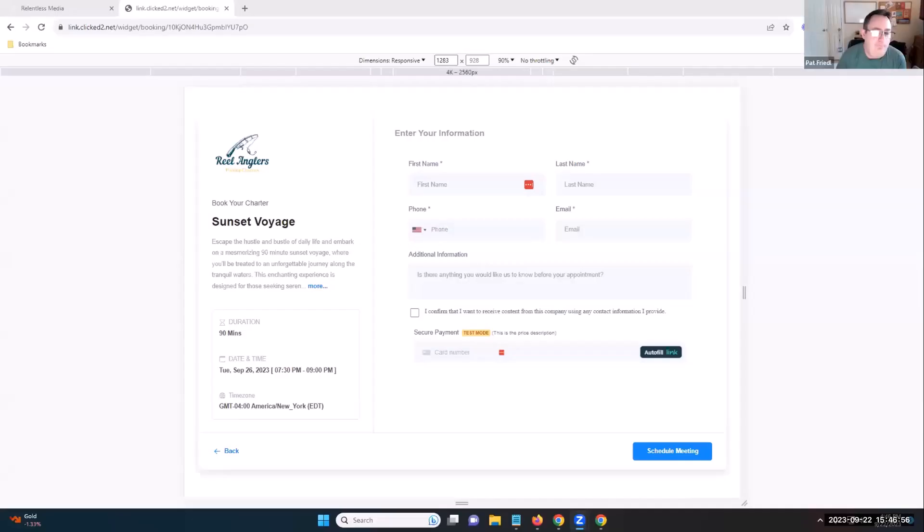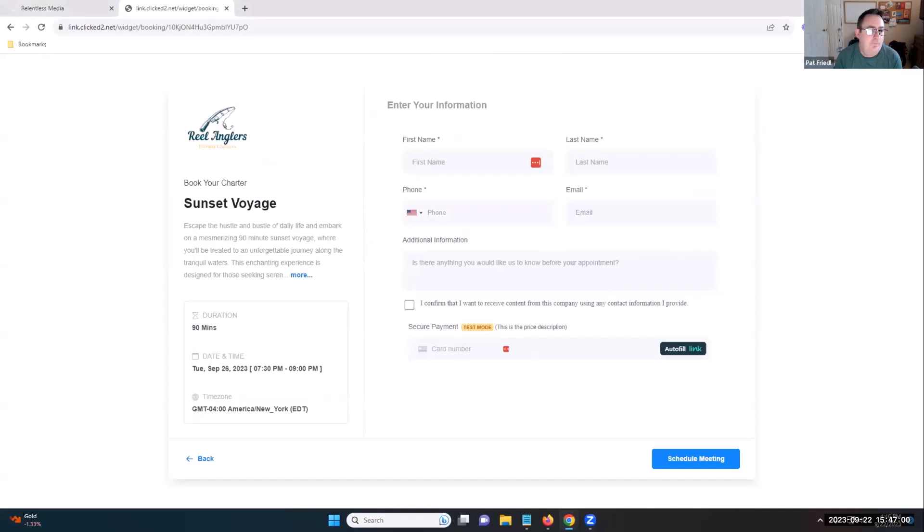Be polite with ChatGPT — otherwise it's going to come for us when it gets self-aware. That's all I'm saying: be nice to the bots. So share your screen and let's dump that code in. Did you send me the code? You sent me the link — okay, let me go grab it.